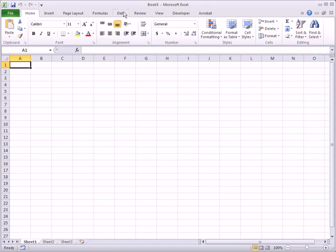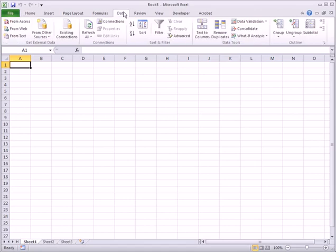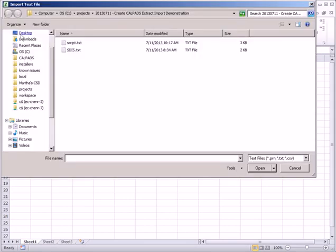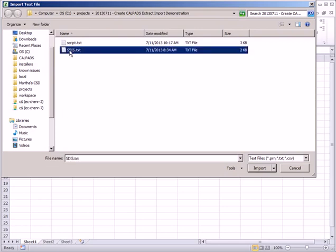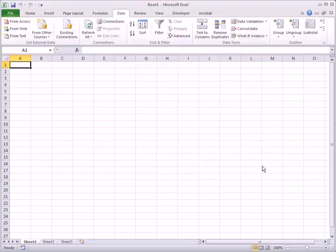In the Data tab of the ribbon, click the From Text button. We will then locate our extract file, select it, and click Import.